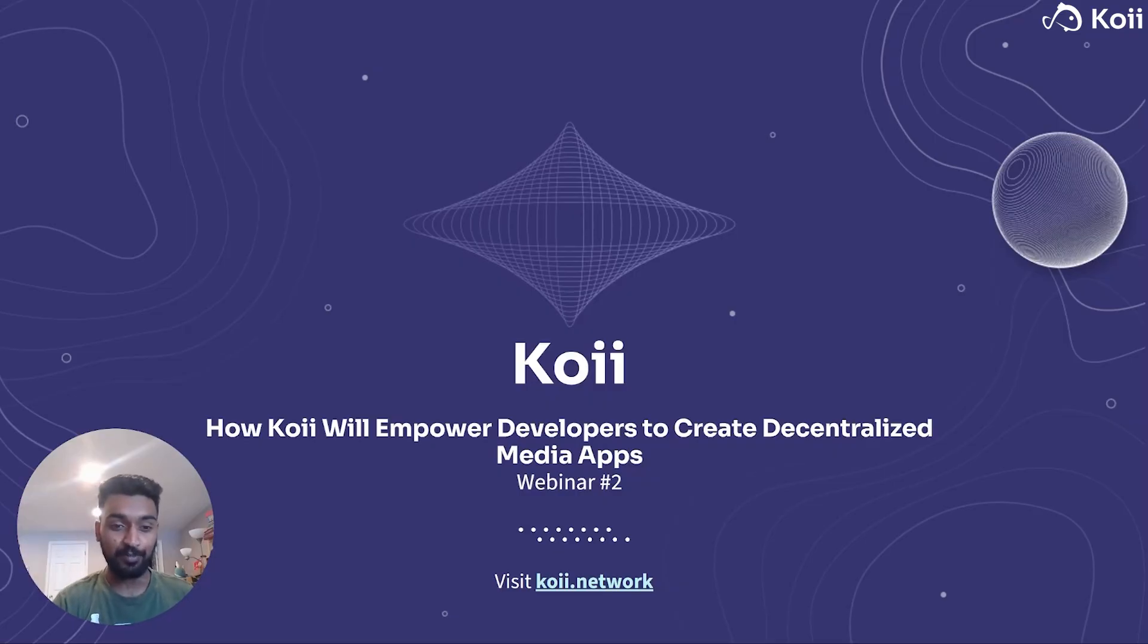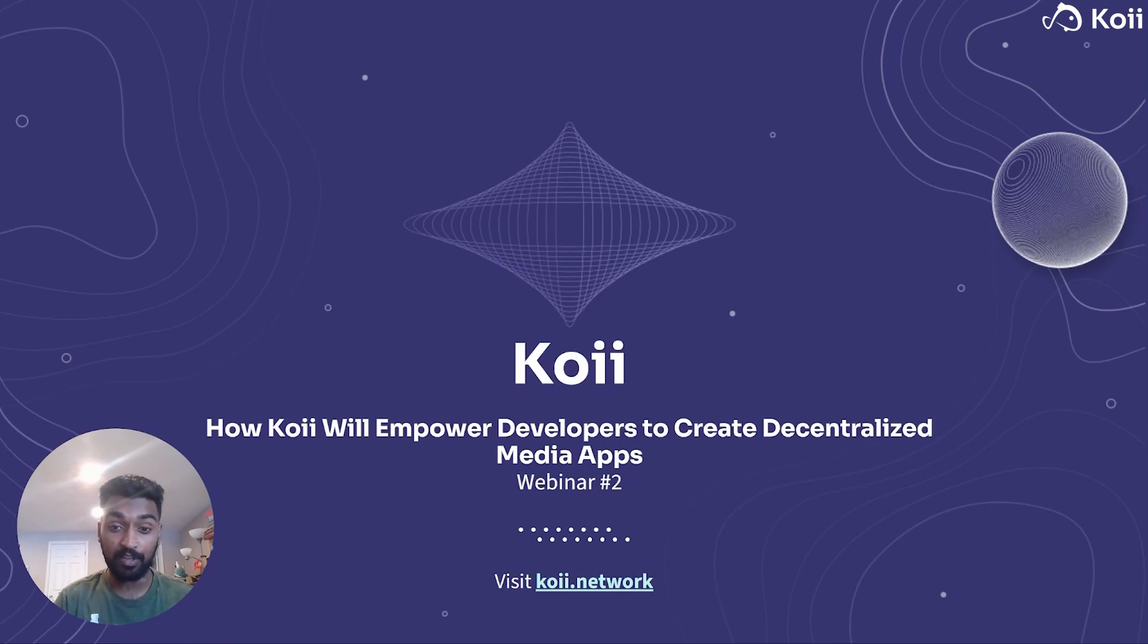Hey guys, it's Avi from Koi here, and this is how Koi will empower developers to create decentralized media apps.